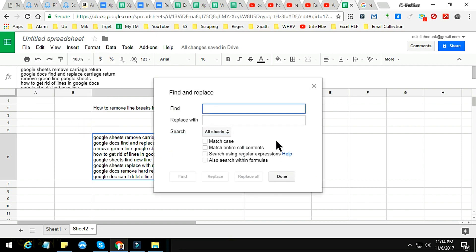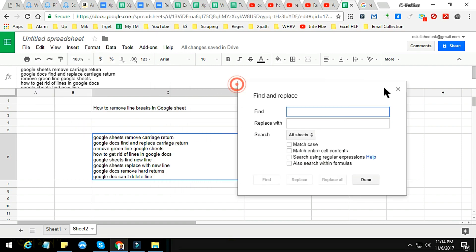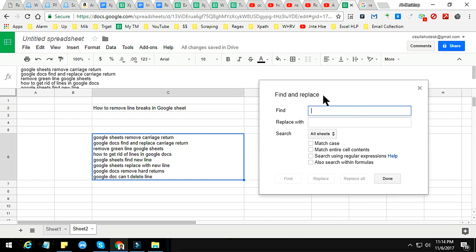Then the Find and Replace window appears. Then you have to write a simple formula. The formula is backslash R backslash N pipe symbol, then backslash N pipe symbol, and backslash R. That's it. This is the formula, very simple.